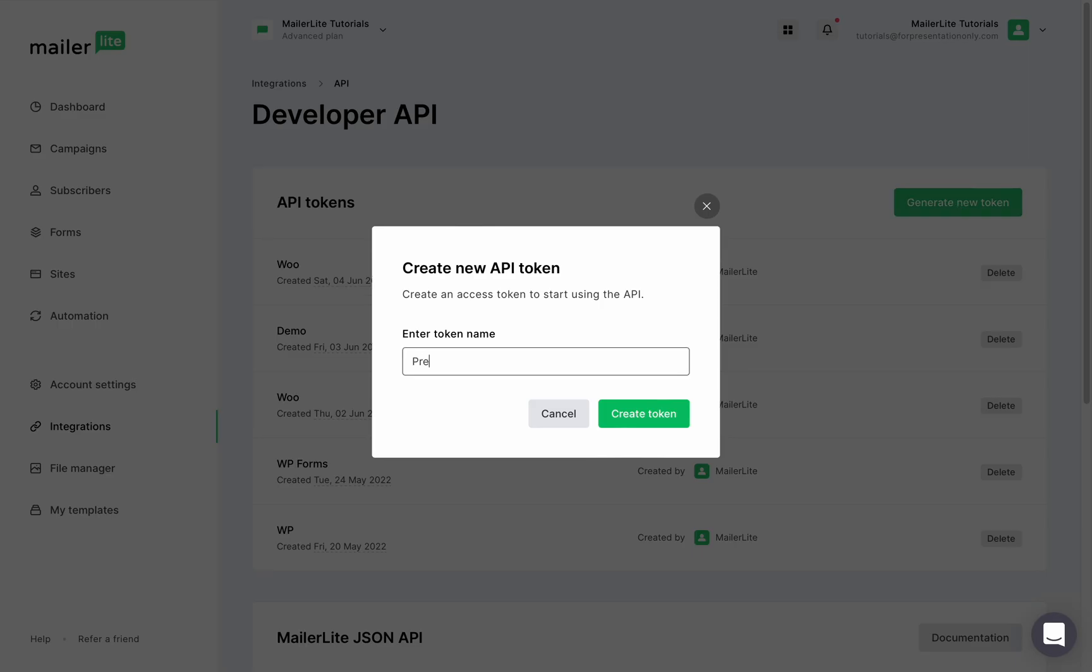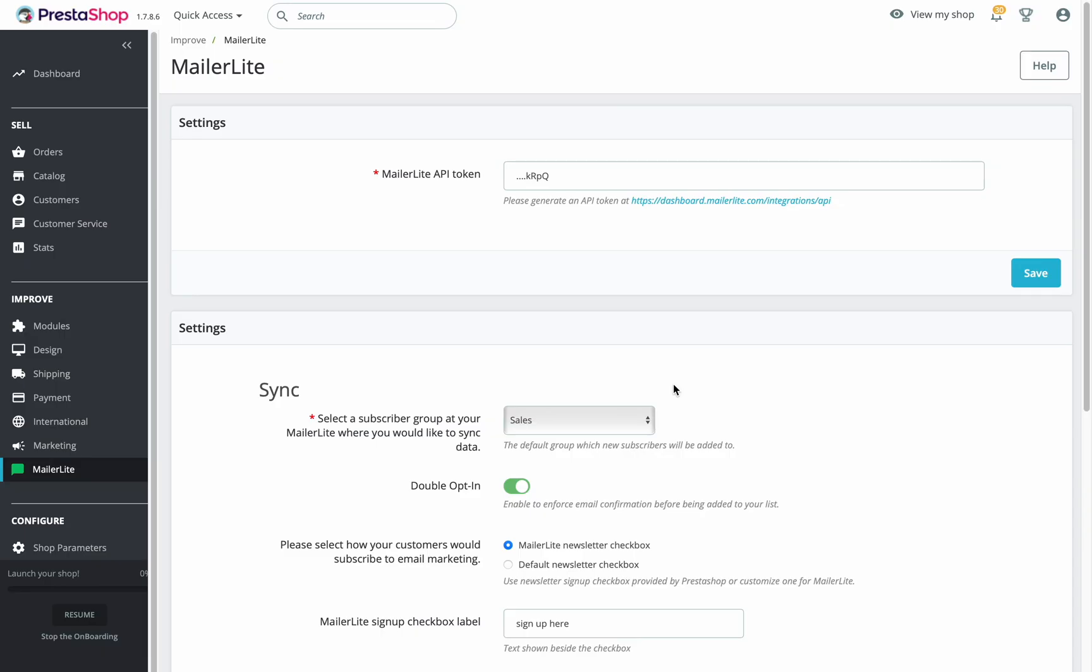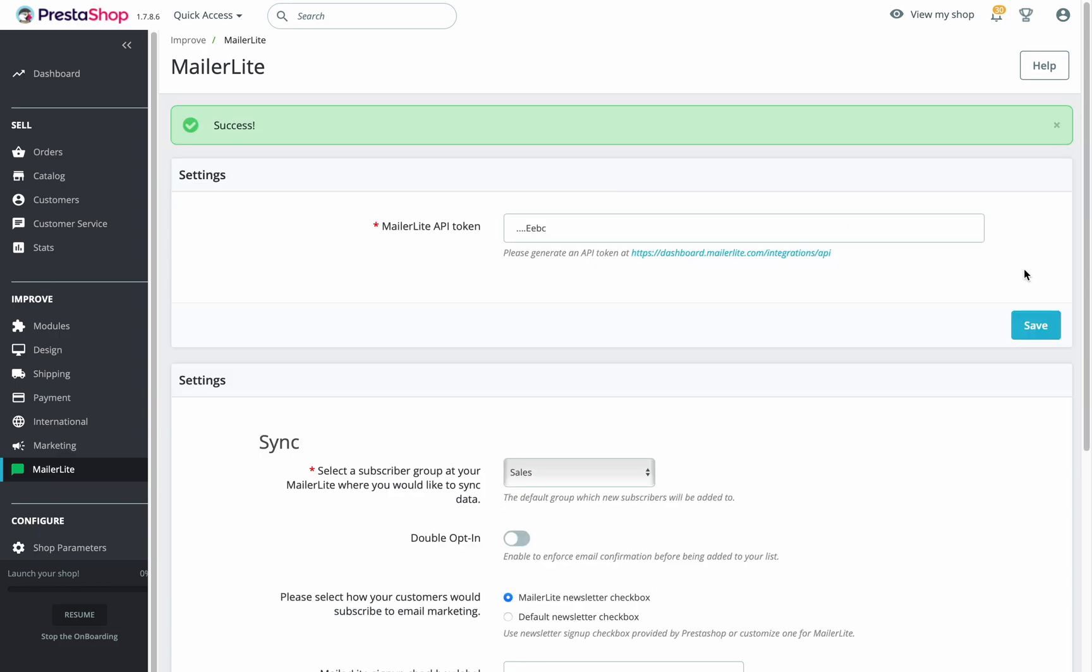Give it a name so you know what it's for, and I'm going to call mine PrestaShop. Click create token and now I'm going to copy this token and save it somewhere safe on my computer because I won't be able to see this token again after I close this box. When you have it all copied, go back to the integration settings in PrestaShop and paste it into the API token input box, then click save.